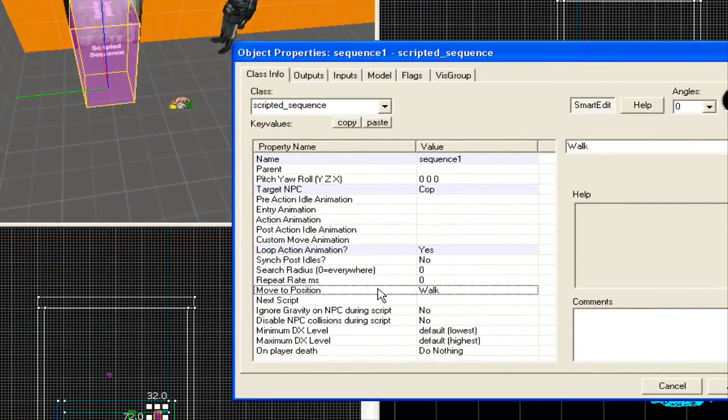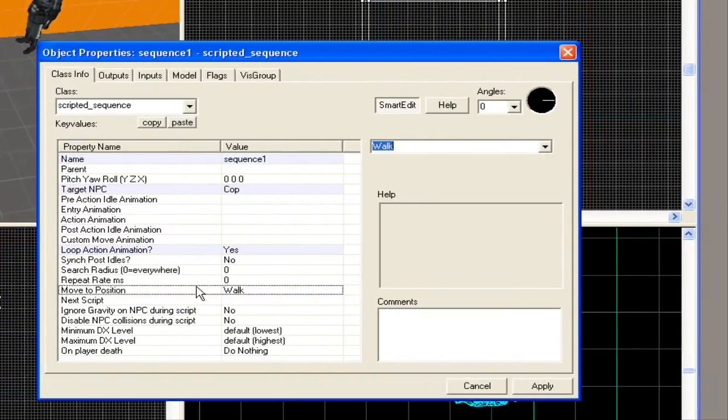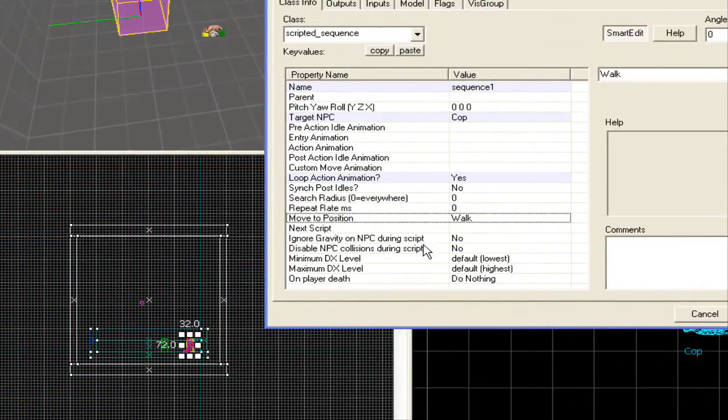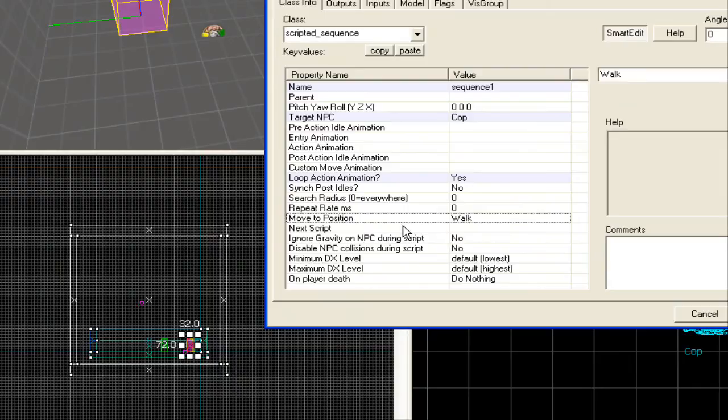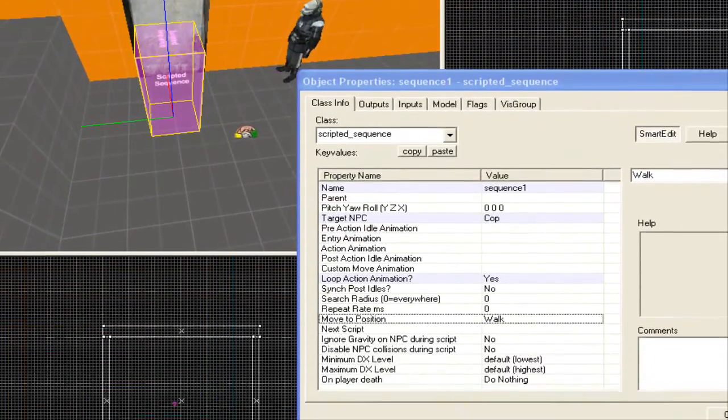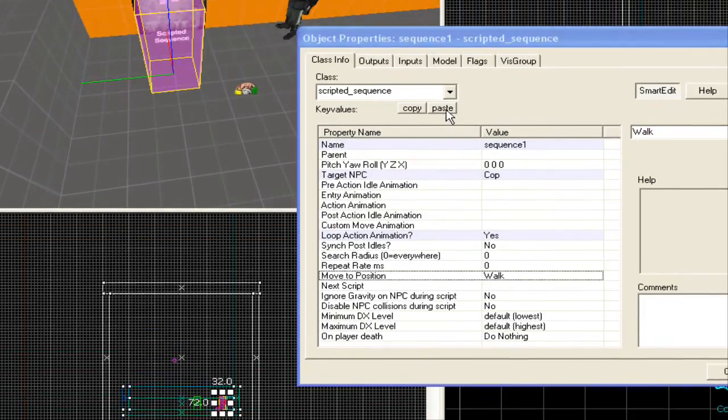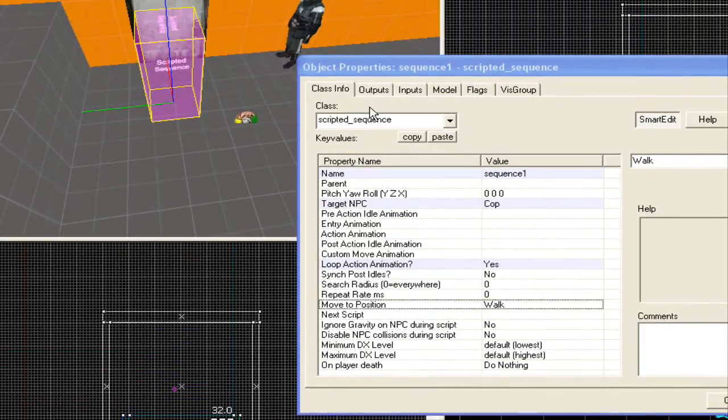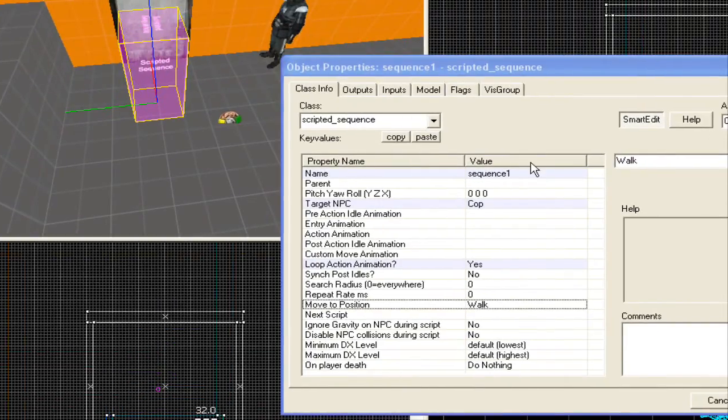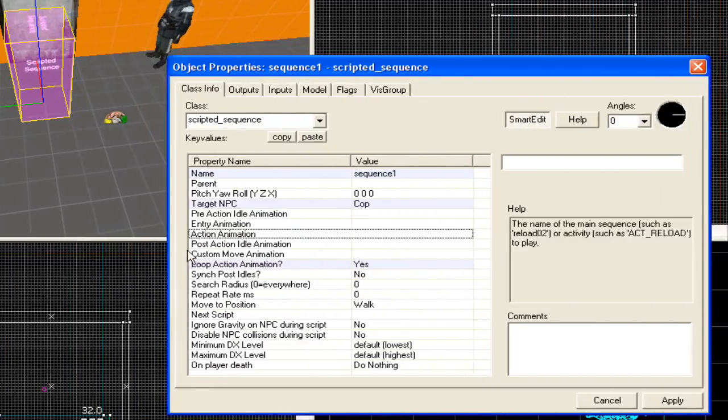You can have move to position. You can set it to walk, run, depending on what NPC it is. Next script is, of course, for the next script you want him to do after that. Script is finished. And, let's see, that's pretty much it. I really... It's pretty... Oh, yeah. I forgot the most important thing.